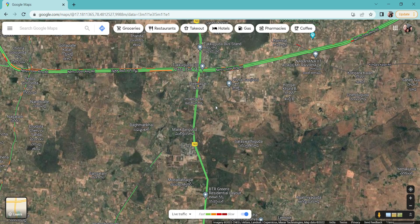Hello all, welcome back to our channel. In this video, we are going to discuss the topic of land prices and explain how to invest in the future.